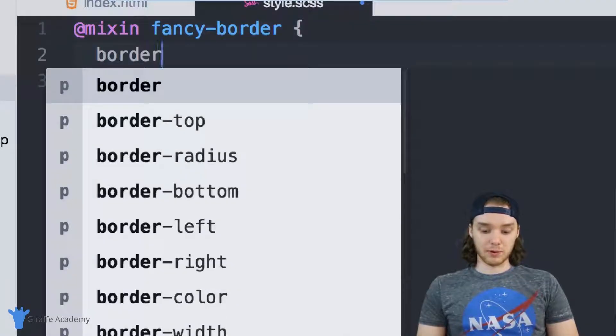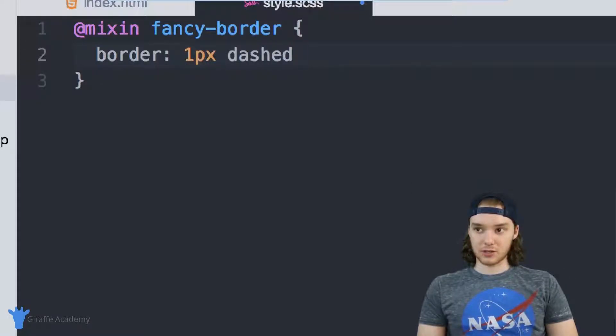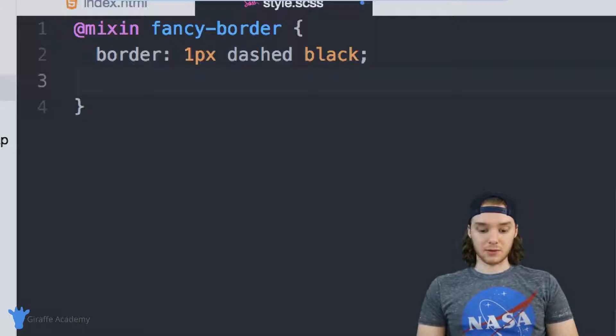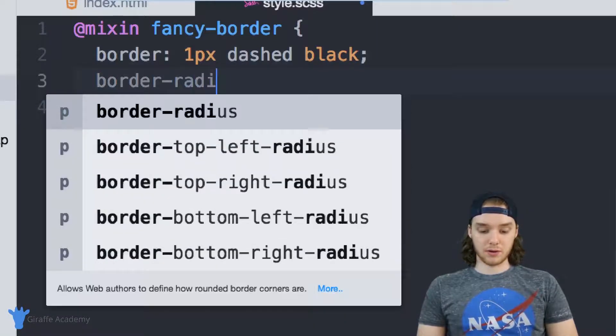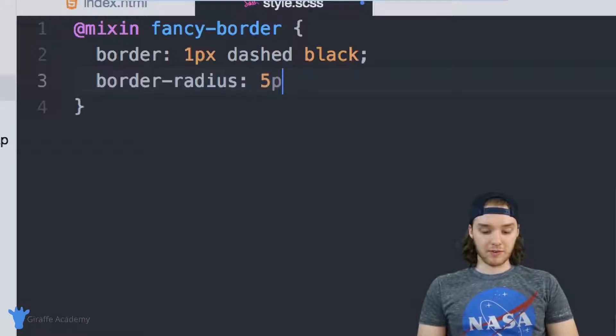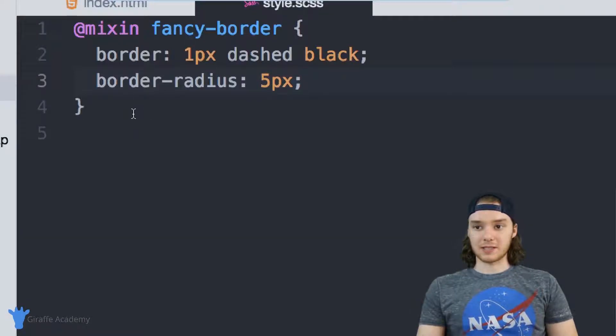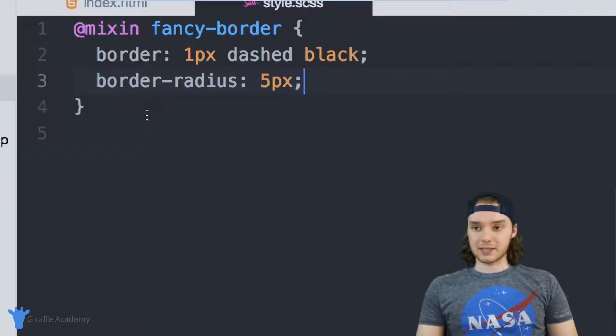So maybe we can give this a border: 1px dashed black, and we can make also a border-radius of 5px. So obviously your border can be more fancy than this, but in my case, this is what we'll use.